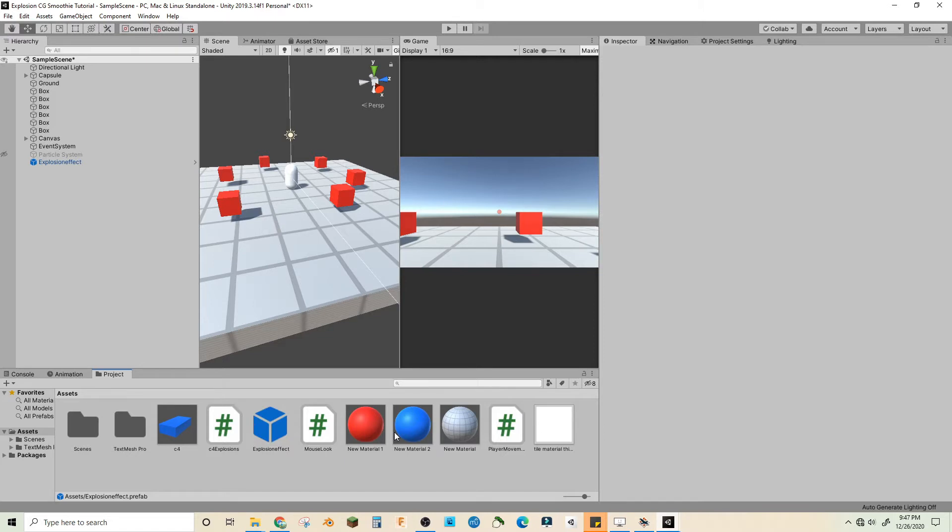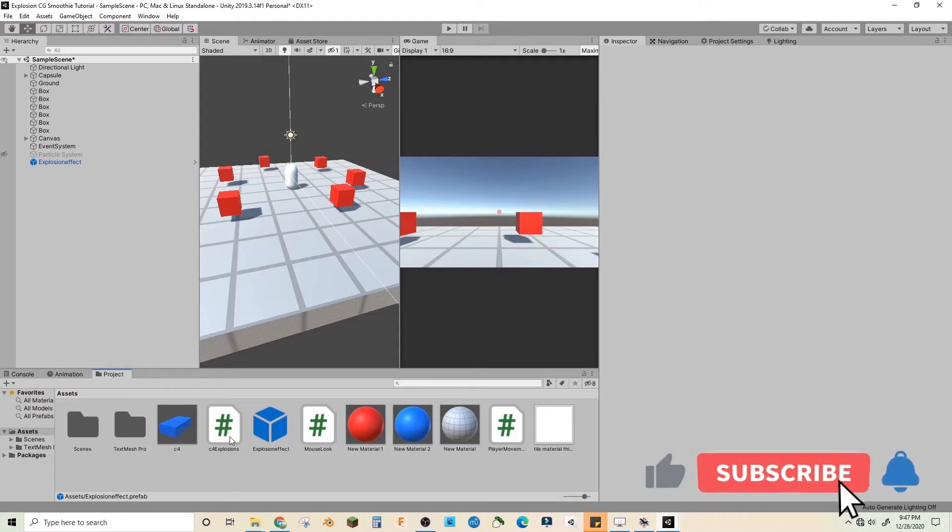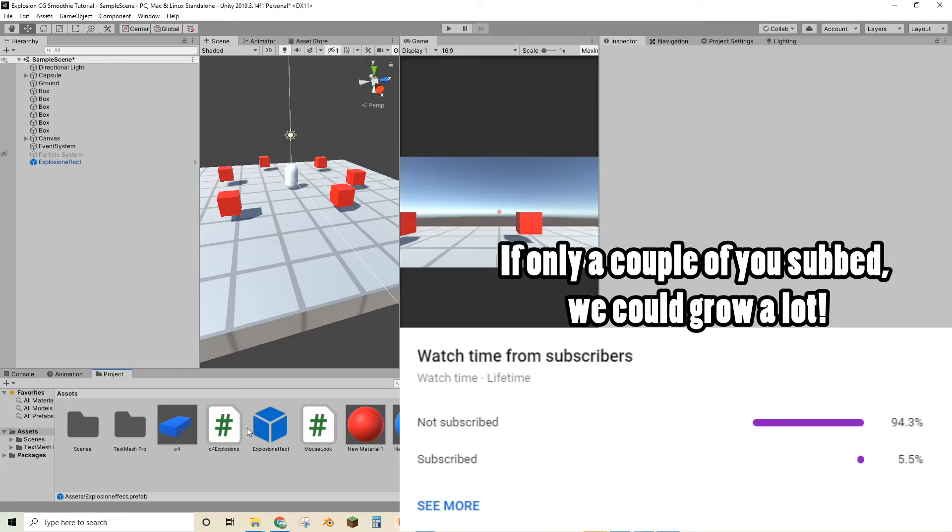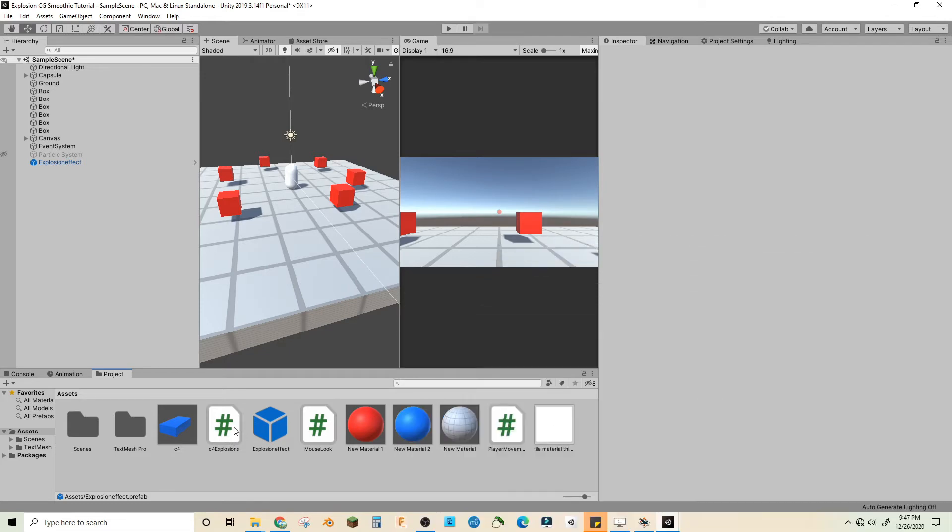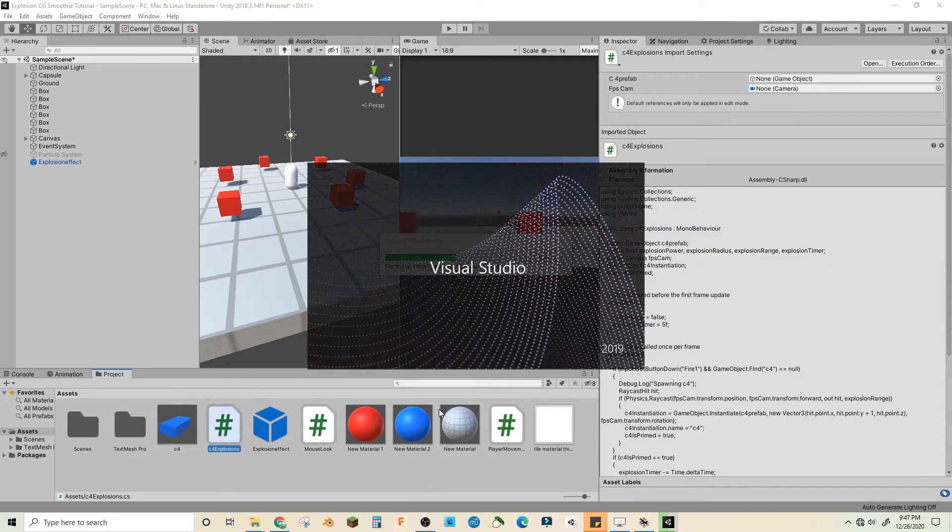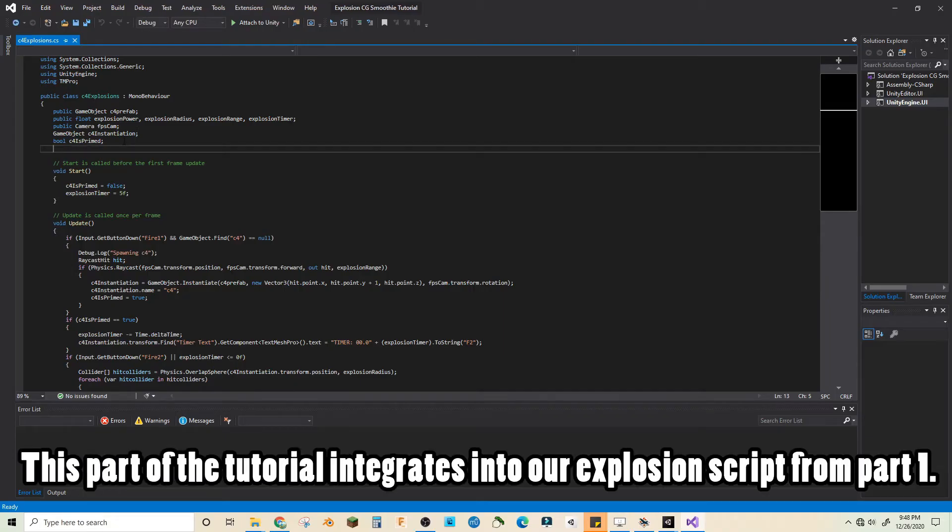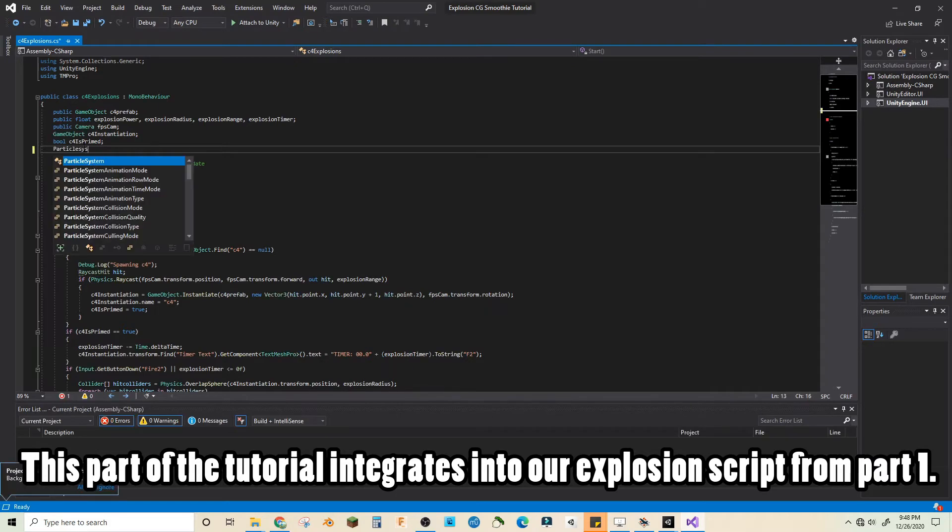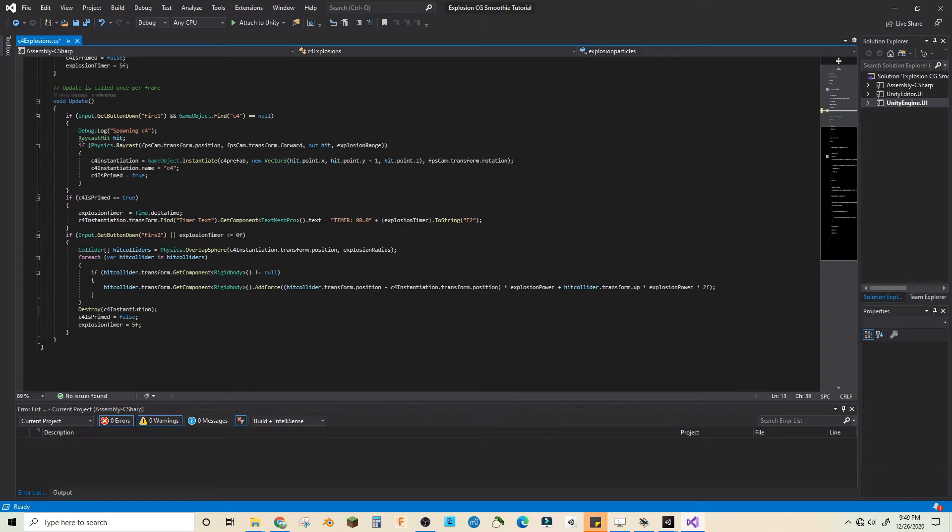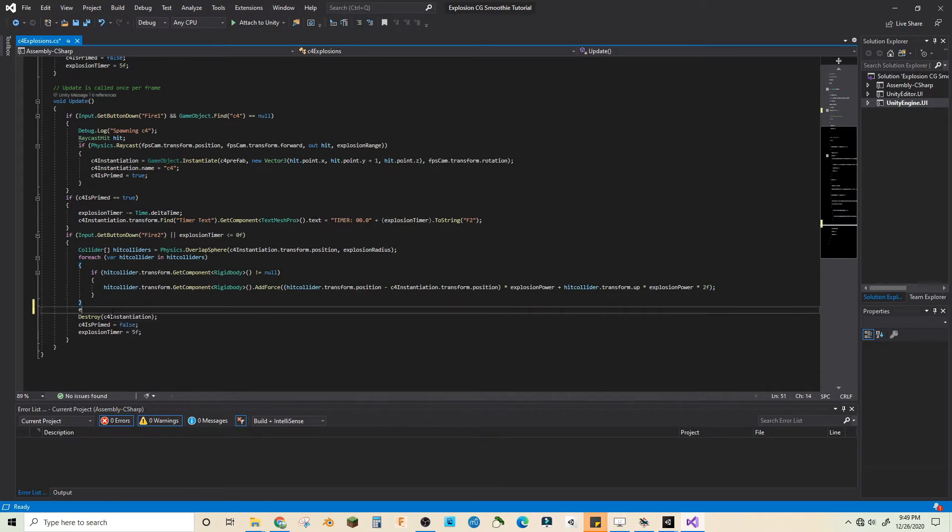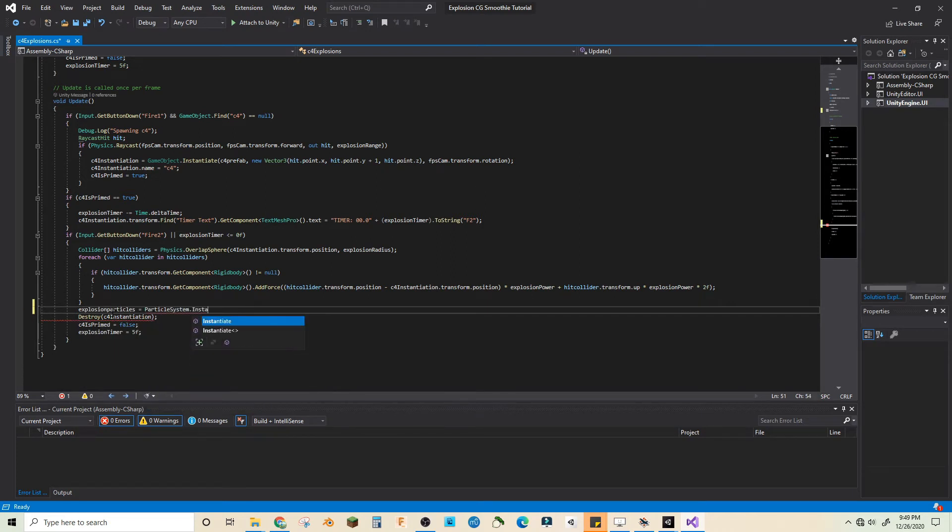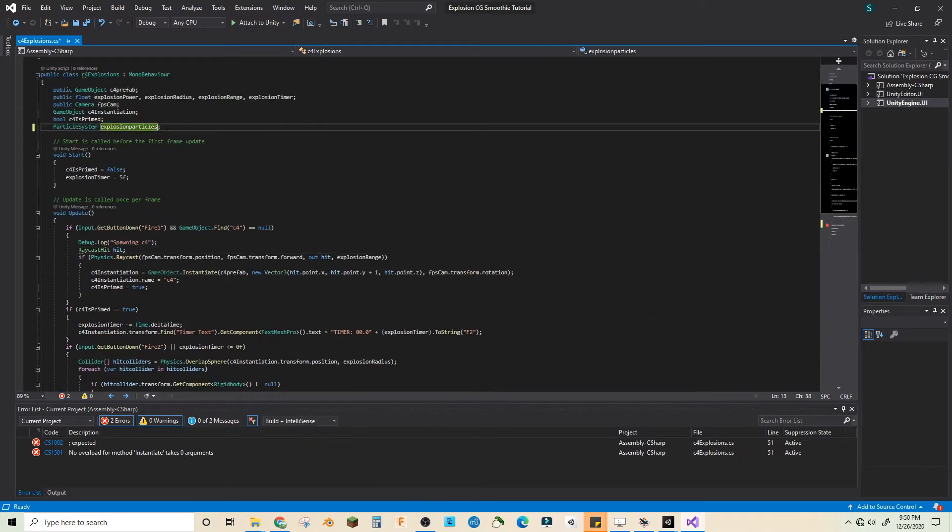Now let's add this to our explosion script. If you didn't do this in the last episode, check it out in the top right corner. This is also a good time to remind you guys to subscribe and hit that like button. Let's open up C4 explosions and wait for Visual Studio. Let's make a new particle system explosion particles and then in here let's go explosion particles equals